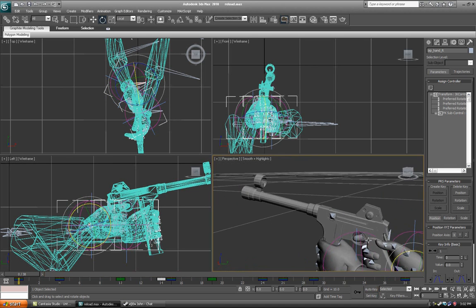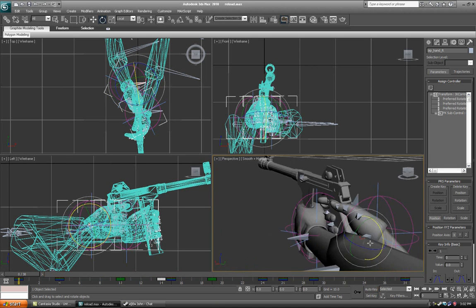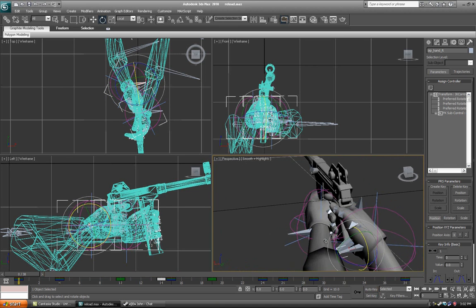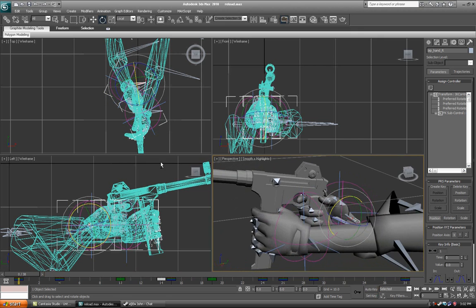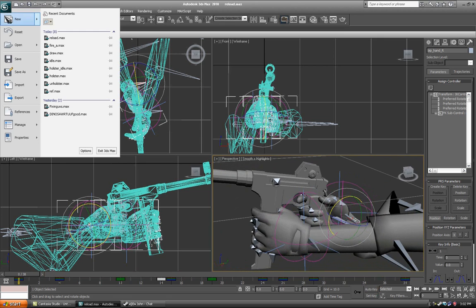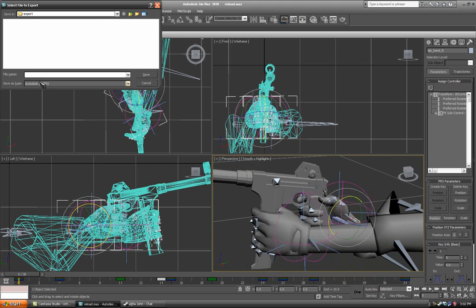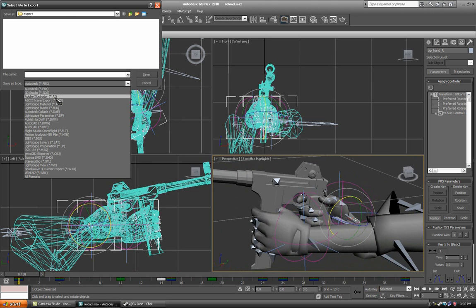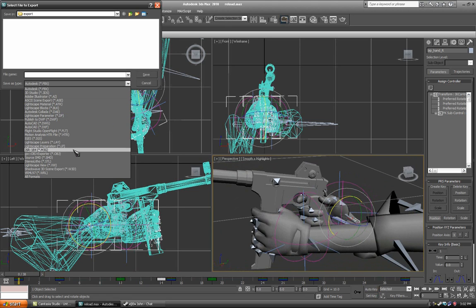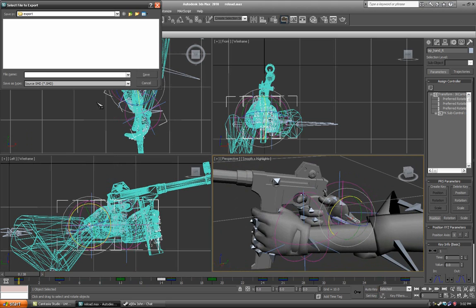Okay, so now that you've created all your animations, what we're going to do is export them. I haven't created all of them. You should have created all the ones I haven't covered. Pretty straightforward what they are.